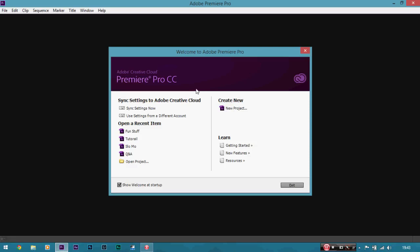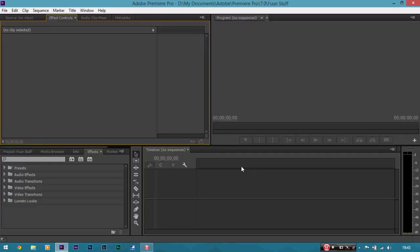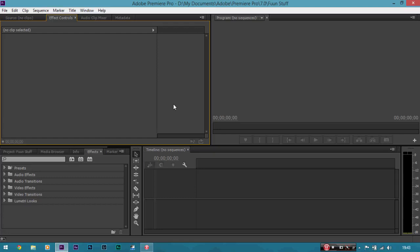So to make a new project we're going to click on new project. Let's click on that and we need to make a project name. So I reckon fun stuff will be good. So click OK and it will go into the program. So it looks really blank right now and that's because in CC, different from CS6, it kind of starts without a sequence.